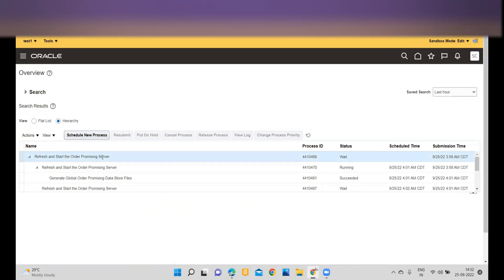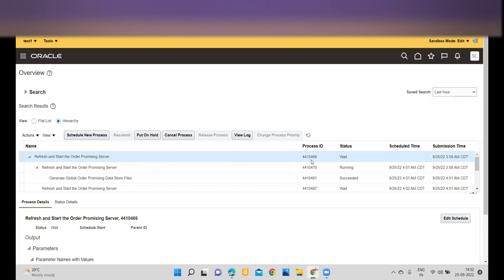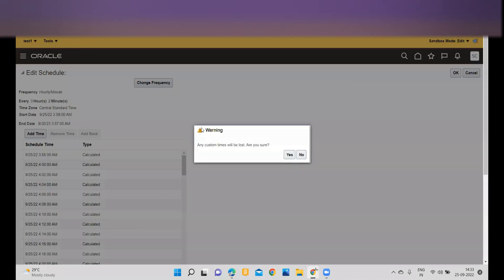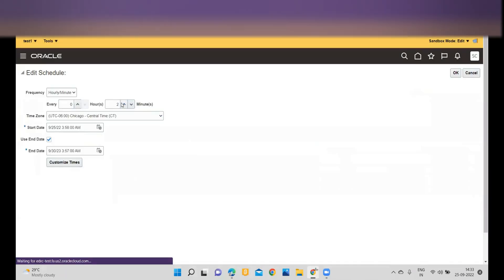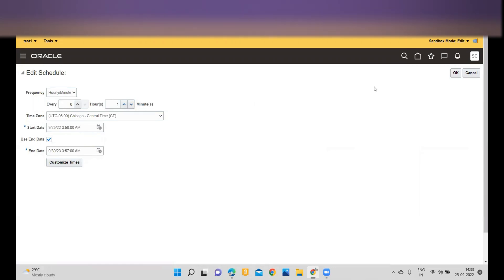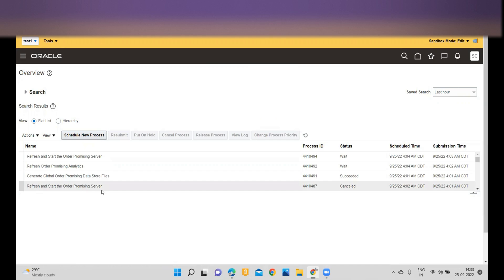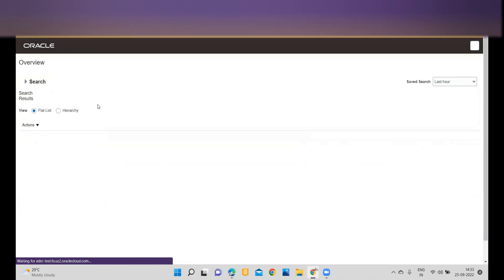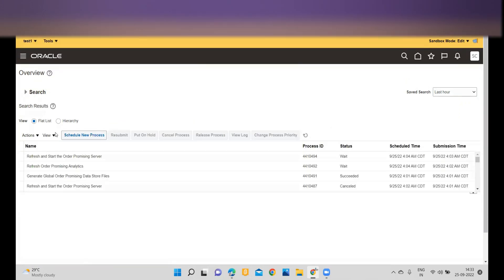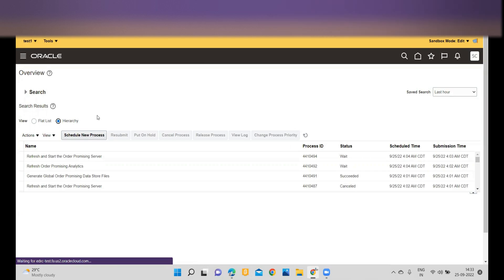You can see the job is in wait status again. If you would like to change it again, go to Edit Schedule, change the frequency — the system will prompt — and now I want it to be one minute. Click OK, and you will see the new program is scheduled while the earlier schedule got cancelled. If you click on Hierarchy, you will see all hierarchy entries related to the ESS job.